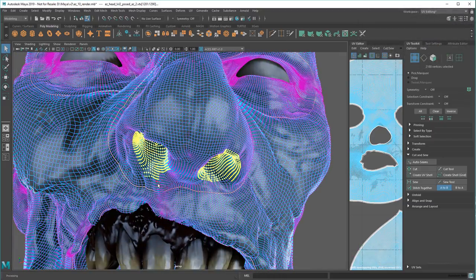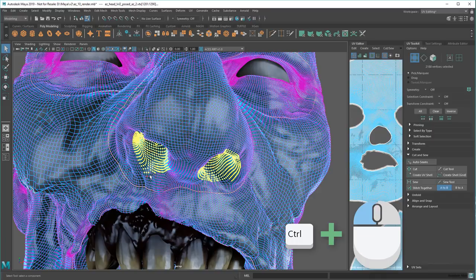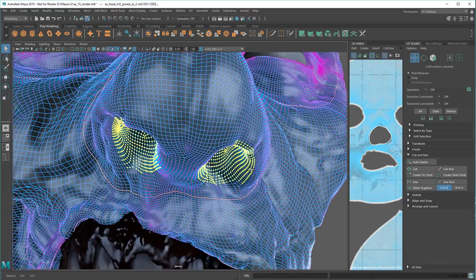After which, I can Ctrl-click individual vertices or Tab-drag to refine the selection.